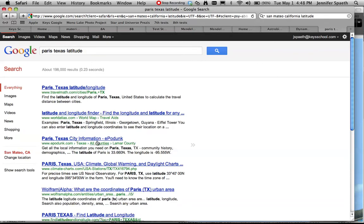And I could search through here. Here it is right down here. It tells me the latitude. So just search it, find it, and then use it in Starry Night High School.